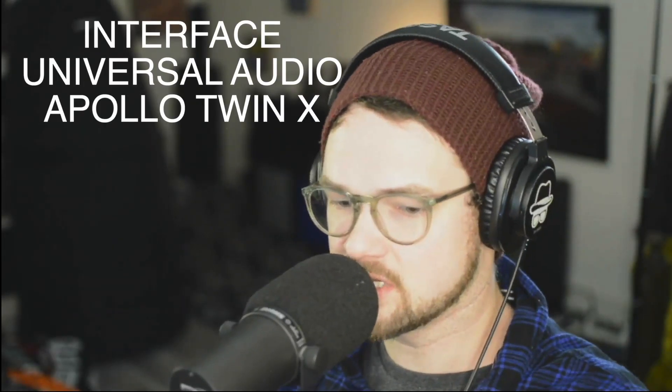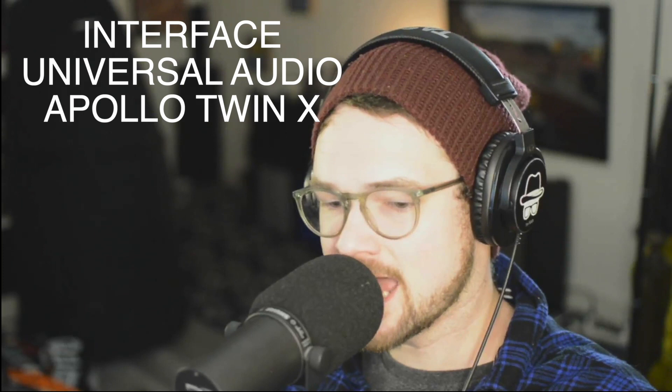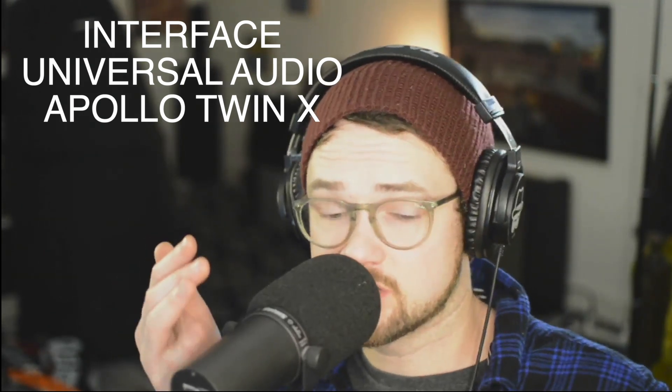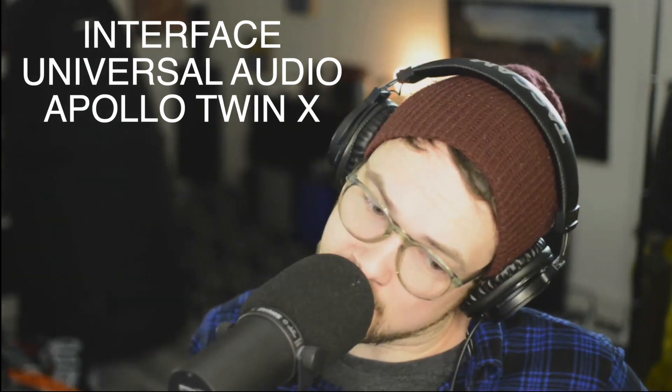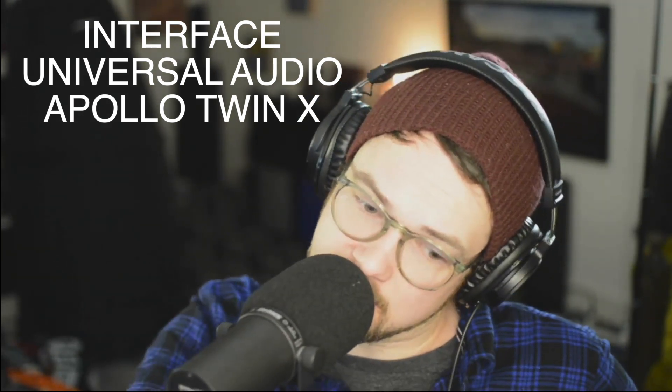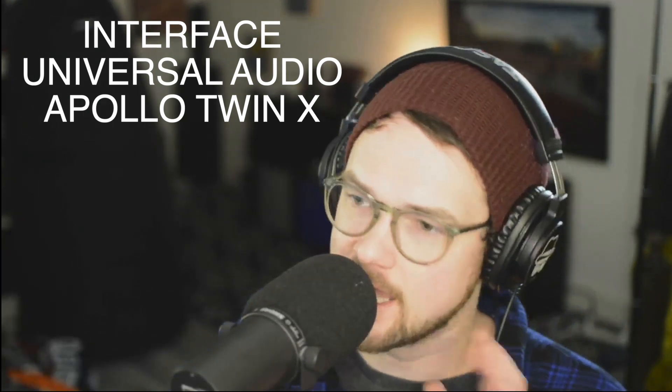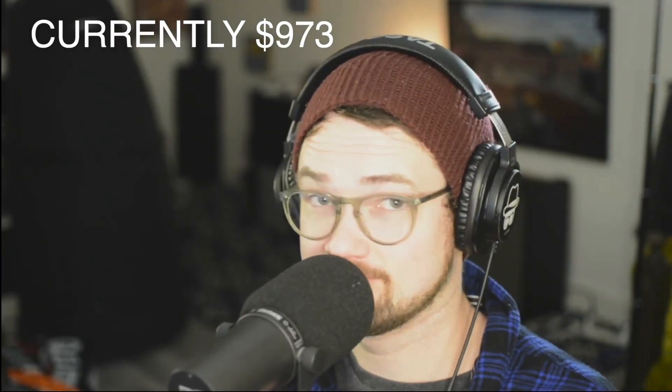Okay, the other piece of gear that I'm using is a UAD Apollo Twin X. And this microphone is just going straight from the out into the Apollo Twin X. That's it. That's all there is.